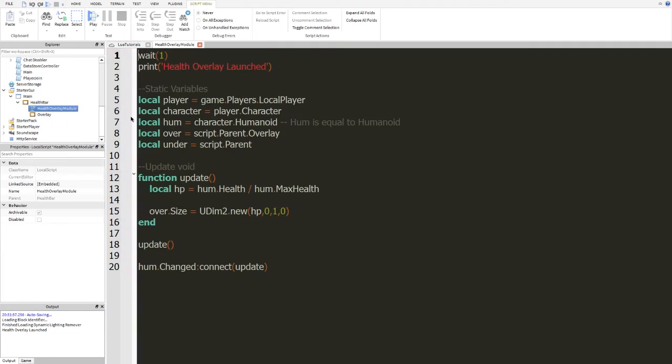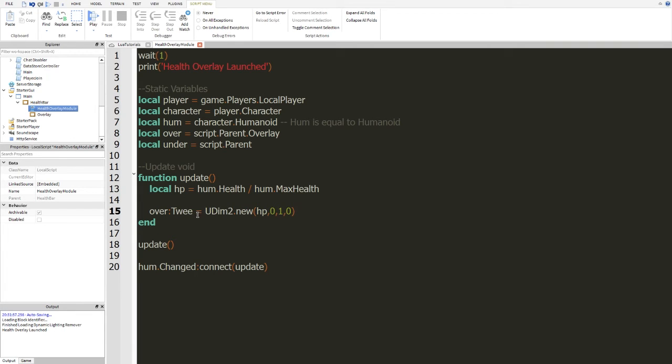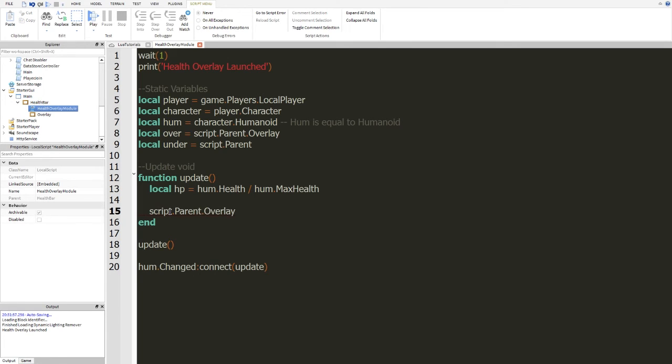So, what we're going to want to do is, instead of this, we're going to want to do tween. And actually, we can do that. Tween. I believe it's tween size. I'm just going to really quick do this. Script.parent.overlay tween size. Yeah, I was correct. Okay.